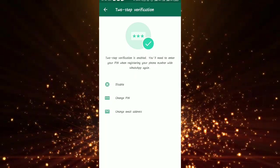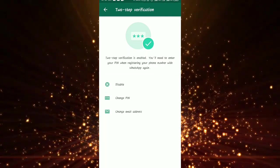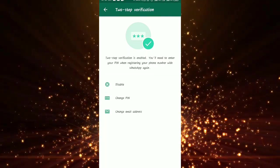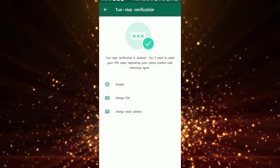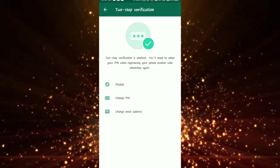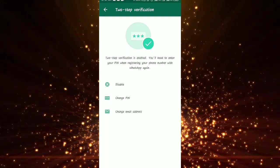Share the links for two-step verification. If you want to continue, run two-step verification. So if you want to change WhatsApp two-step verification, you can do so. Thank you.